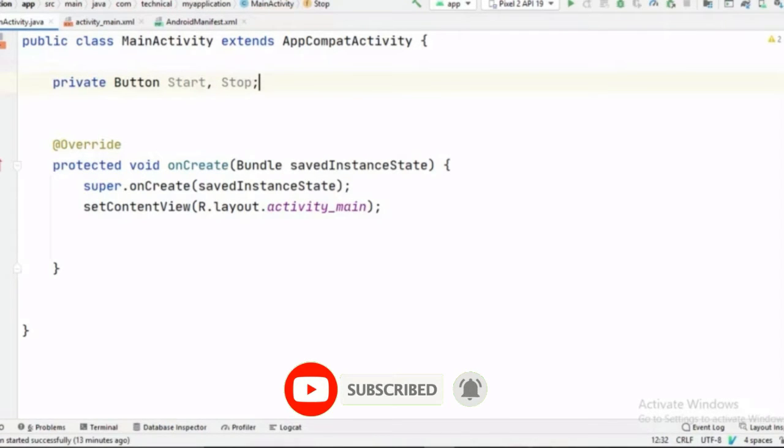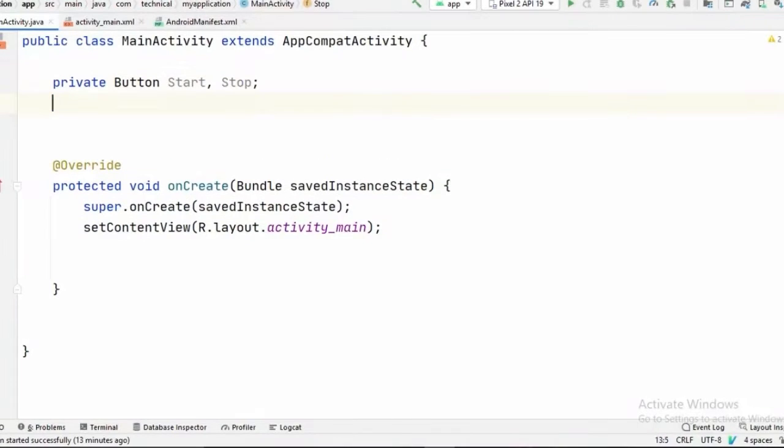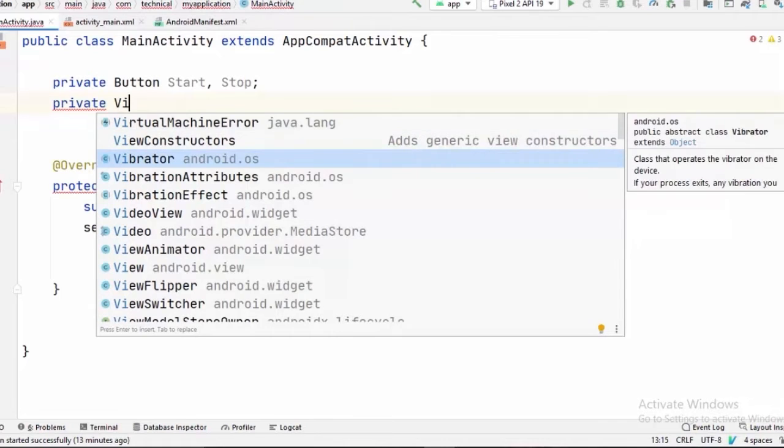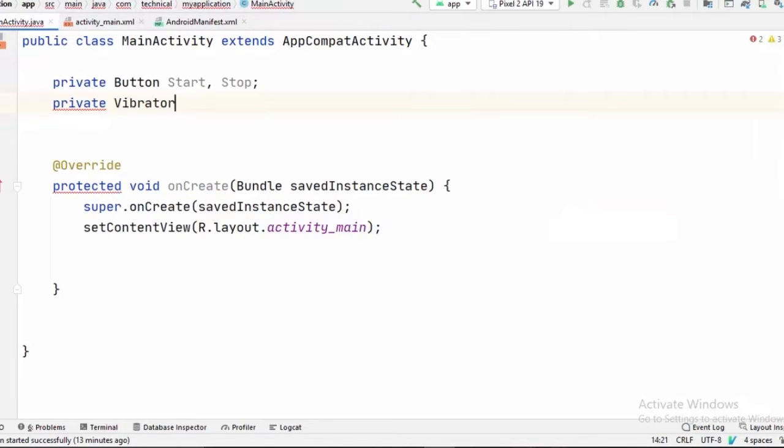And to vibrate our Android device, we are going to use the Vibrator class. So private Vibrator, this one with android.os in its name. I am going to call it vibrator.